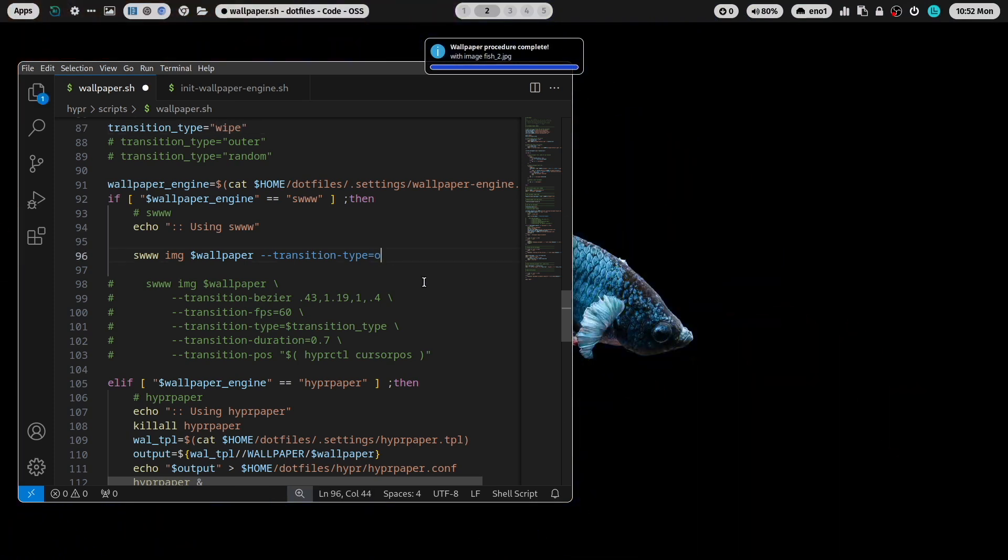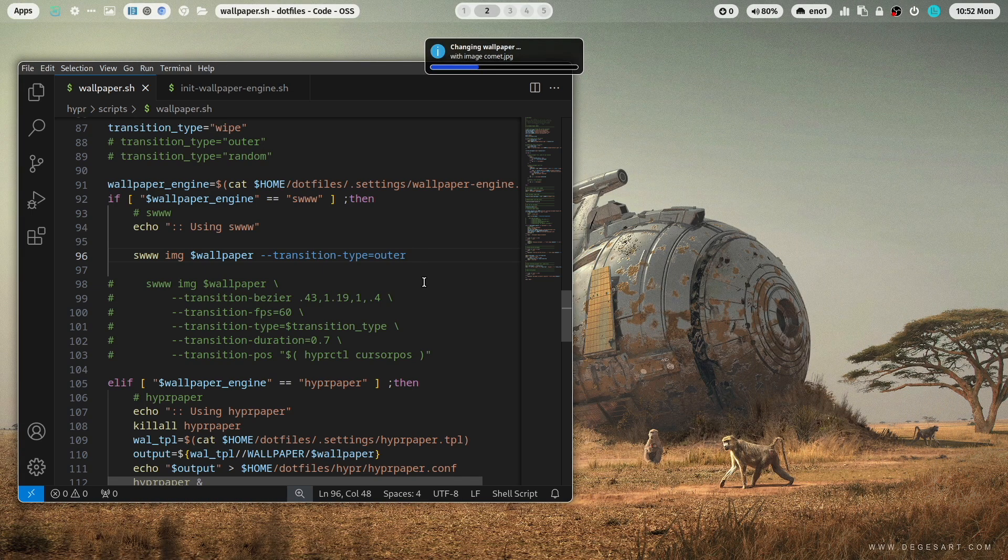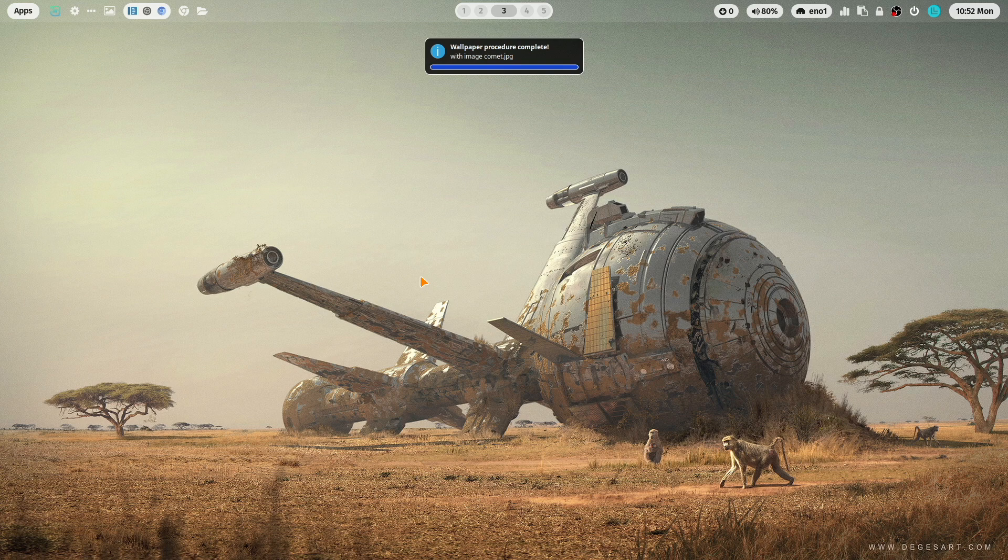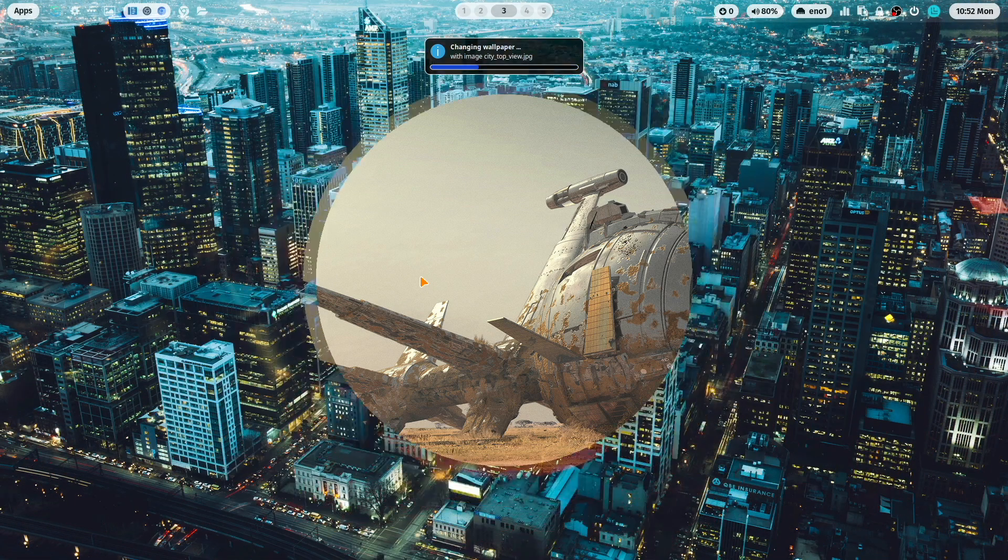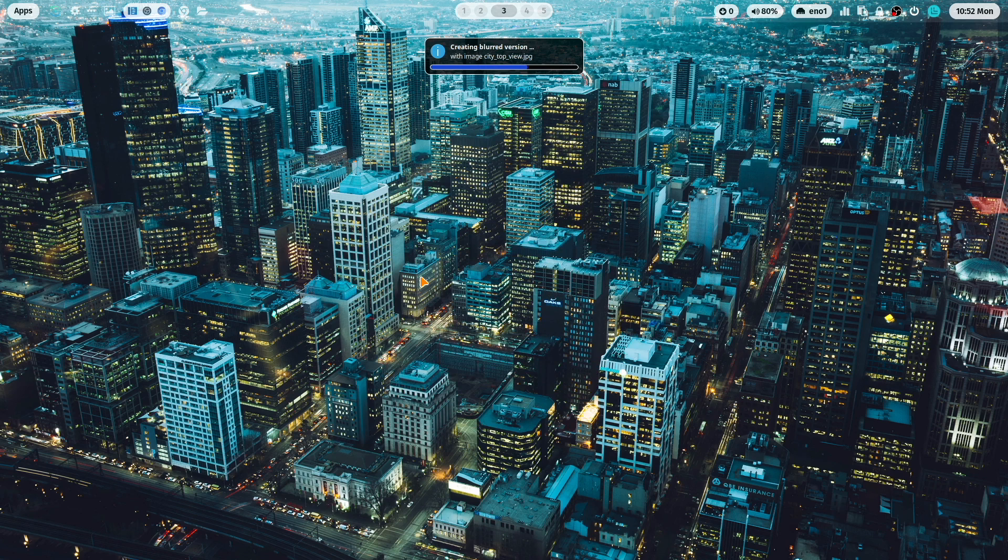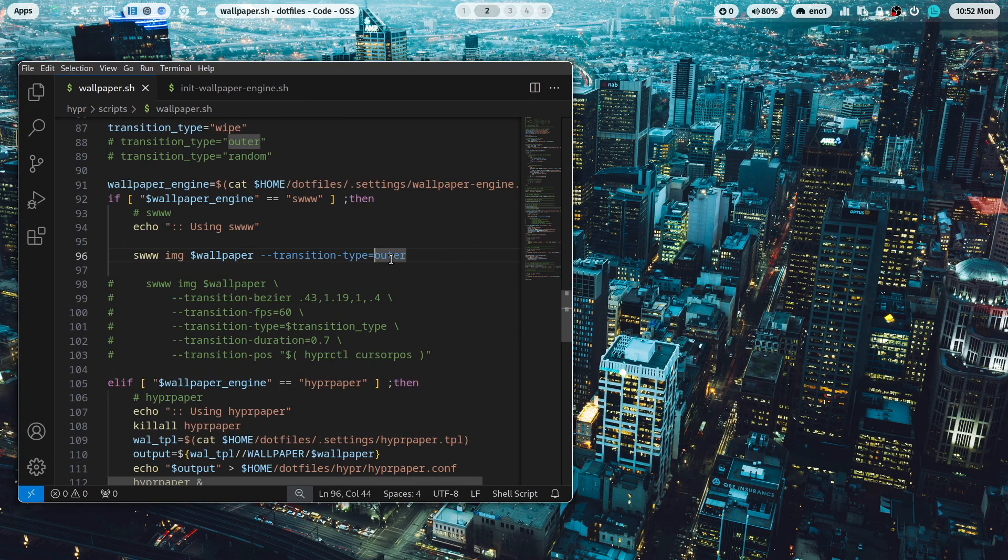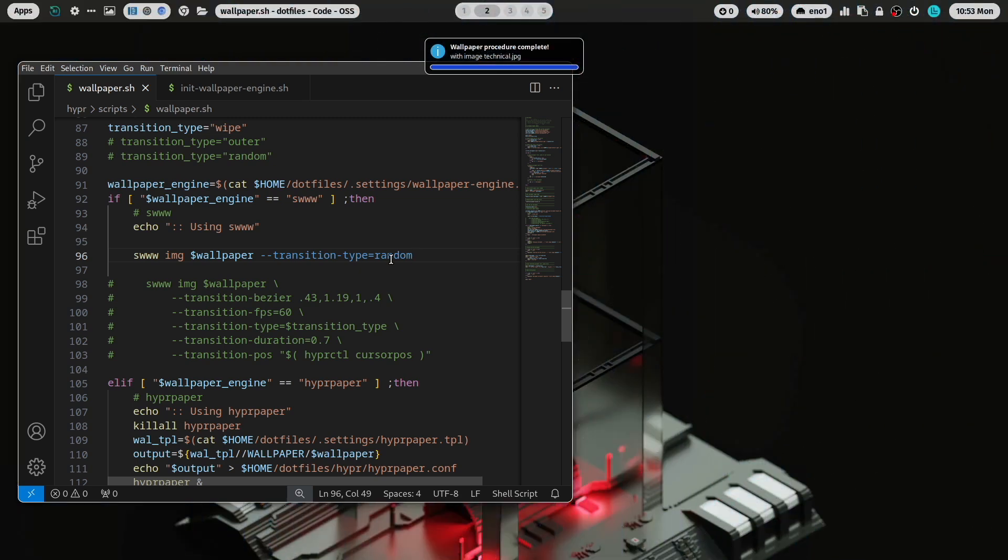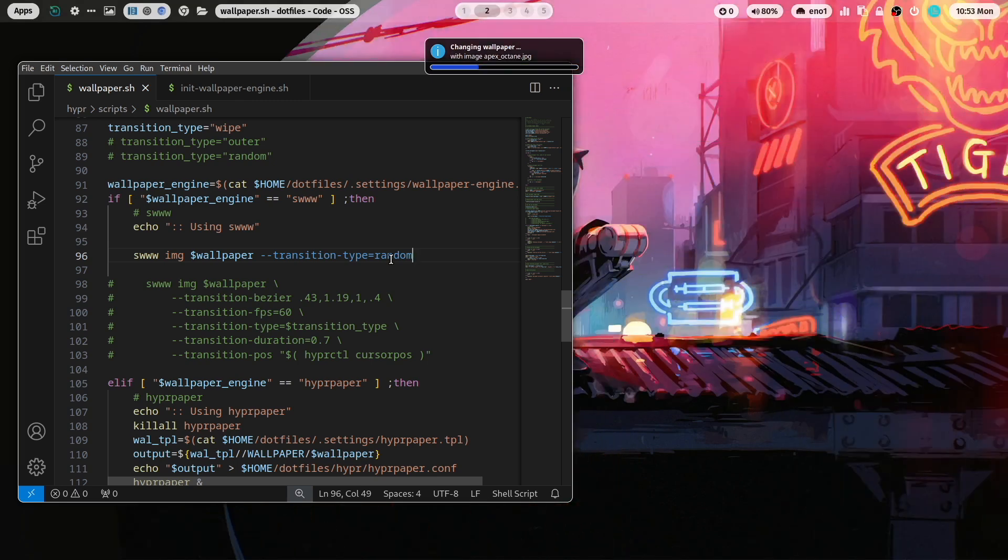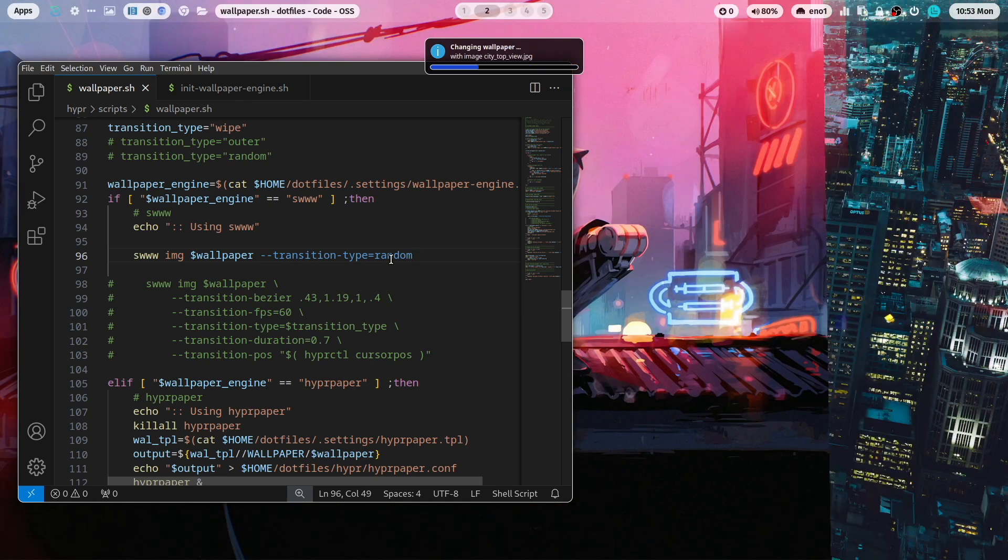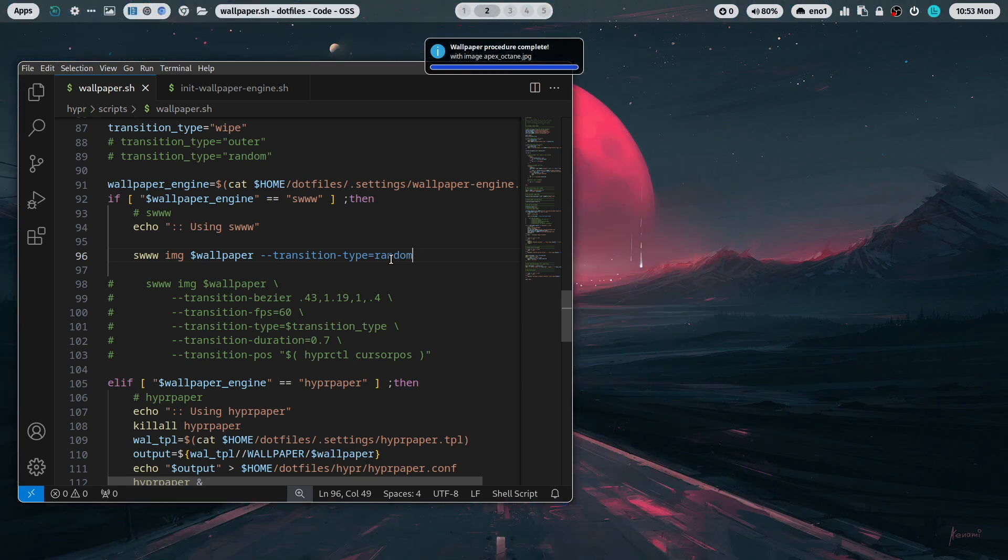Let's change this to outer with super key shift W. You see here now another transition effect. Now the wallpaper comes from the right side, a different wallpaper transition effect.